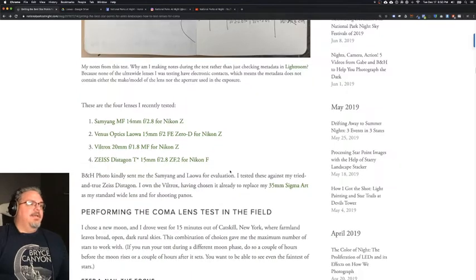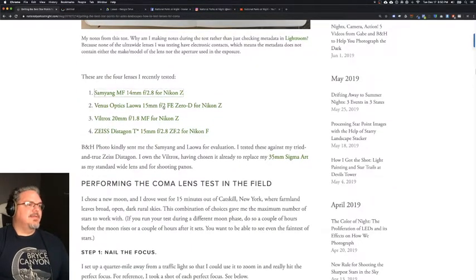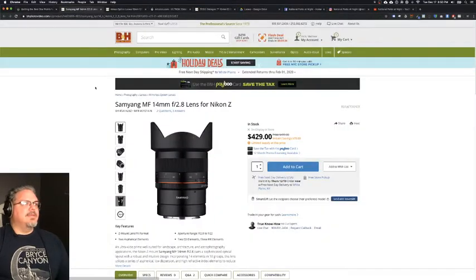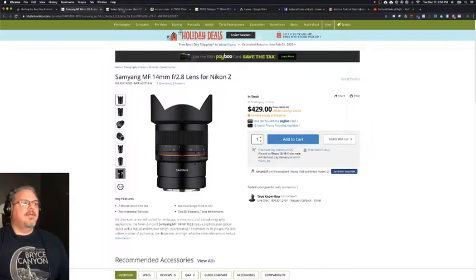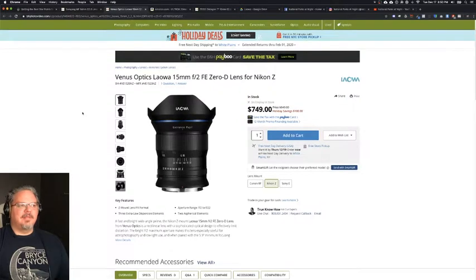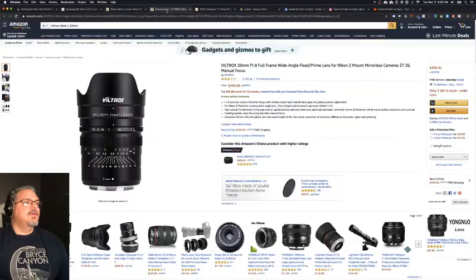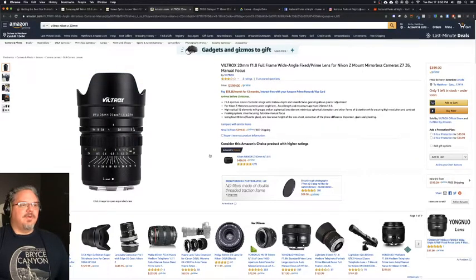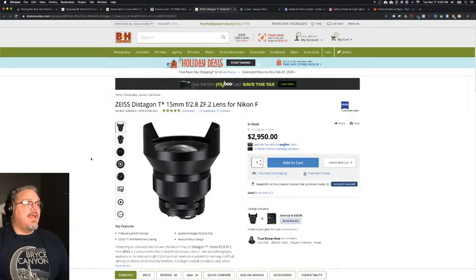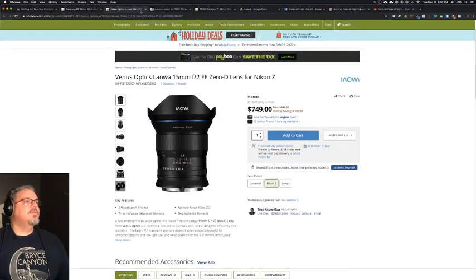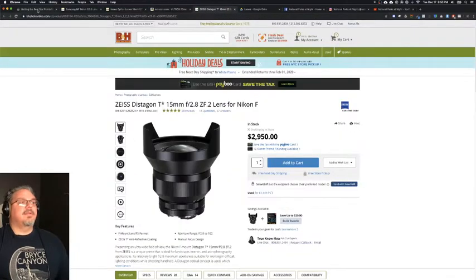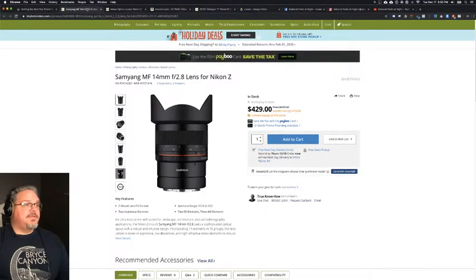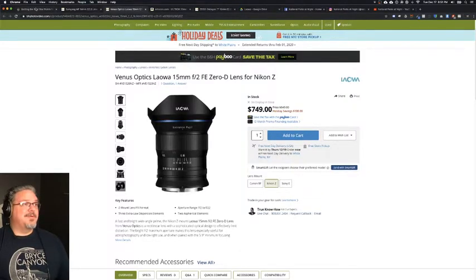So what are the four lenses that I tested? Let's go take a look at them for a second. The first one is the Samyang 14mm 2.8 lens for Nikon. The second is the Venus Optics Laowa 15mm f/2 Z-mount lens. The third one is this Viltrox 20mm, which is something that I own right now. And the Zeiss Distagon 15mm, which is also something that I own. So those were the four lenses that I took out into the field to test. And thank you B&H for sending us the Samyang and the Venus Optics for testing. I really appreciate it.